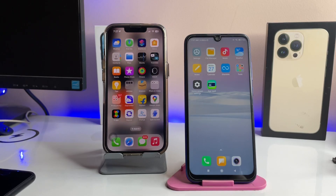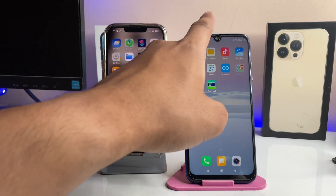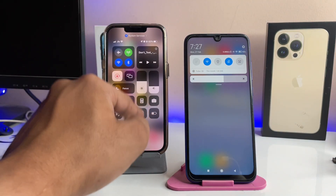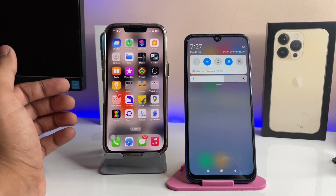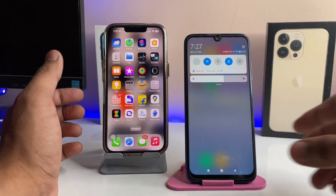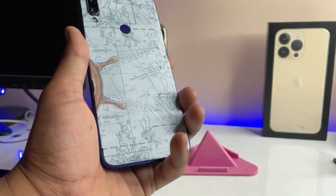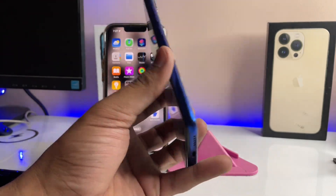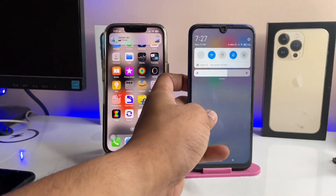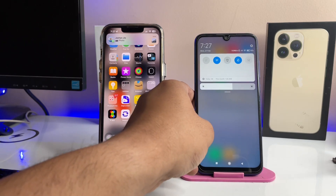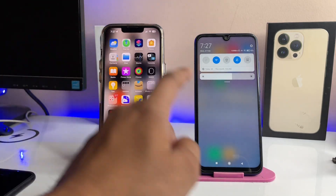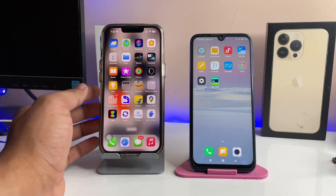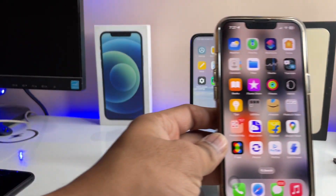Hi guys, welcome back to my channel. In this video I'm going to show you how we can transfer photos and videos between iPhone and Android phone. This is my phone, which is a Redmi Note 7 Pro, and the iPhone I have is an iPhone 13 Pro. This method uses a trick which I will show you, and it's very simple — so let's start.